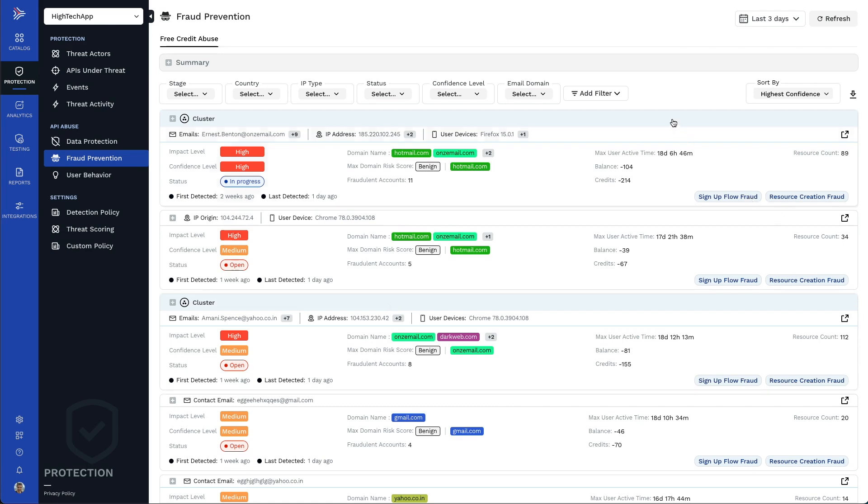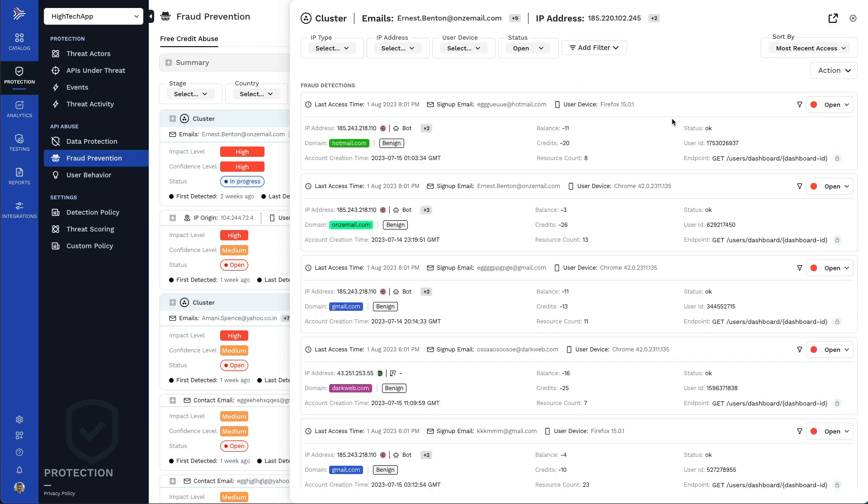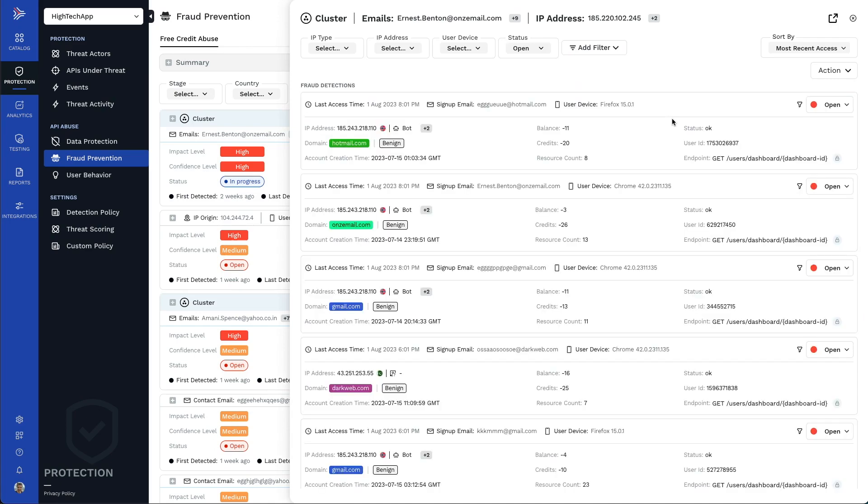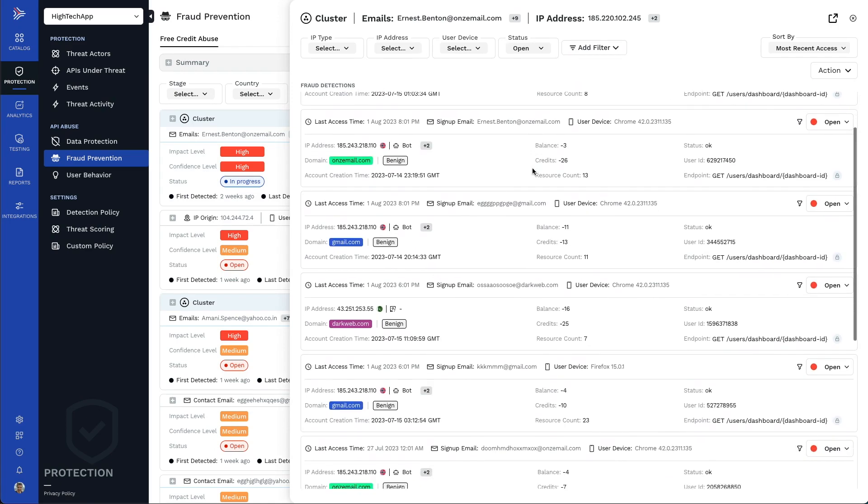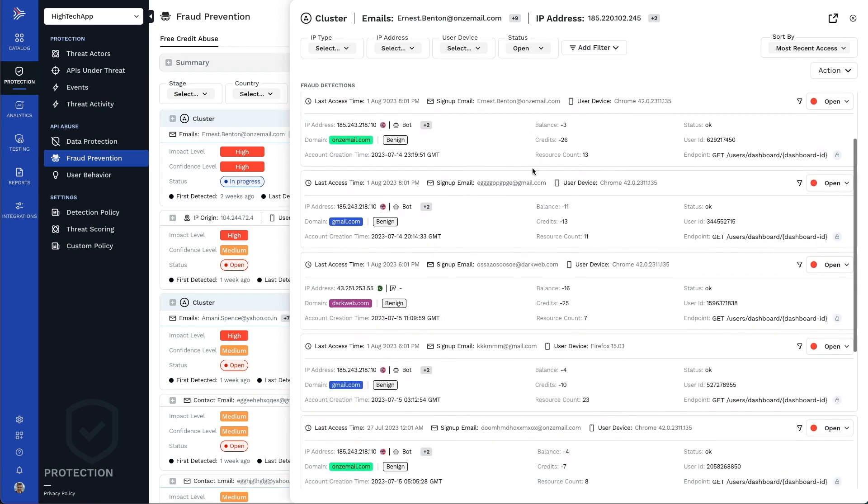AI ML algorithms group related fraud activities into suspected fraud incidents using multi-dimensional data analysis. Traceable monitors and correlates suspicious behavior across different stages and users over days, weeks, and even months.